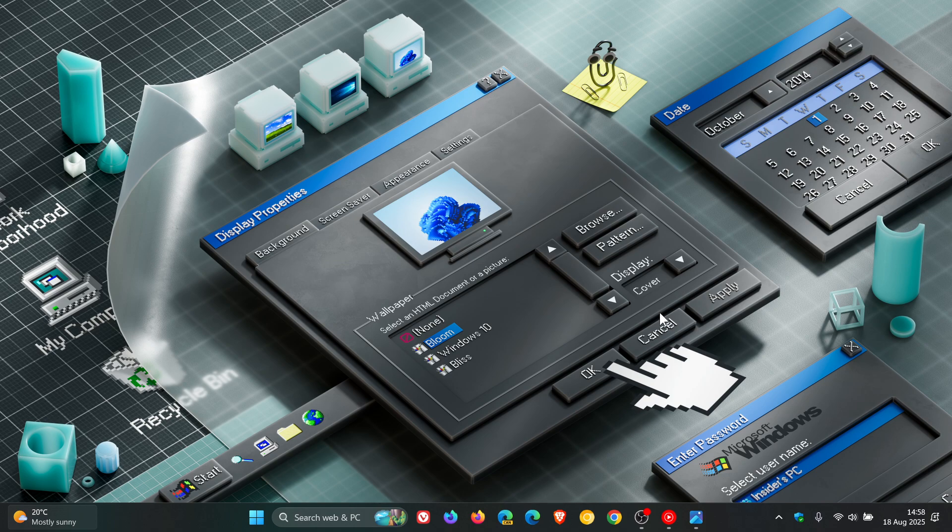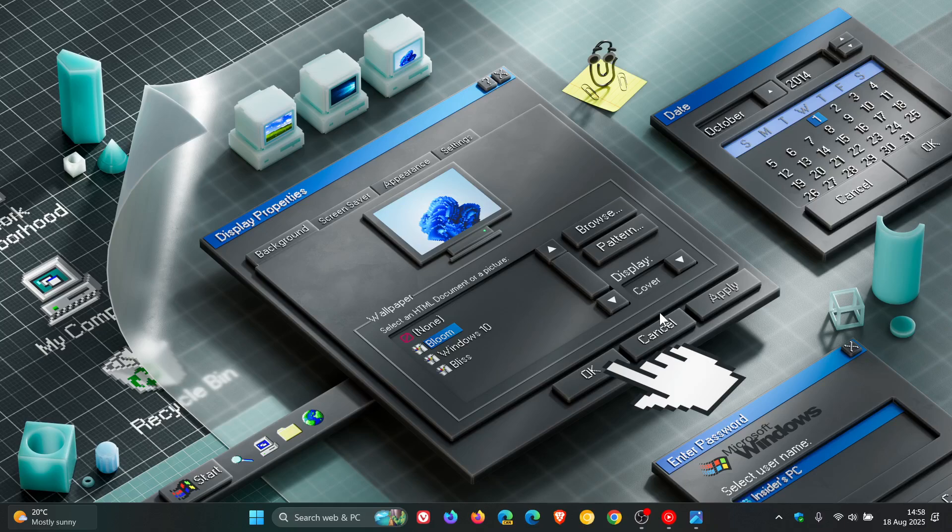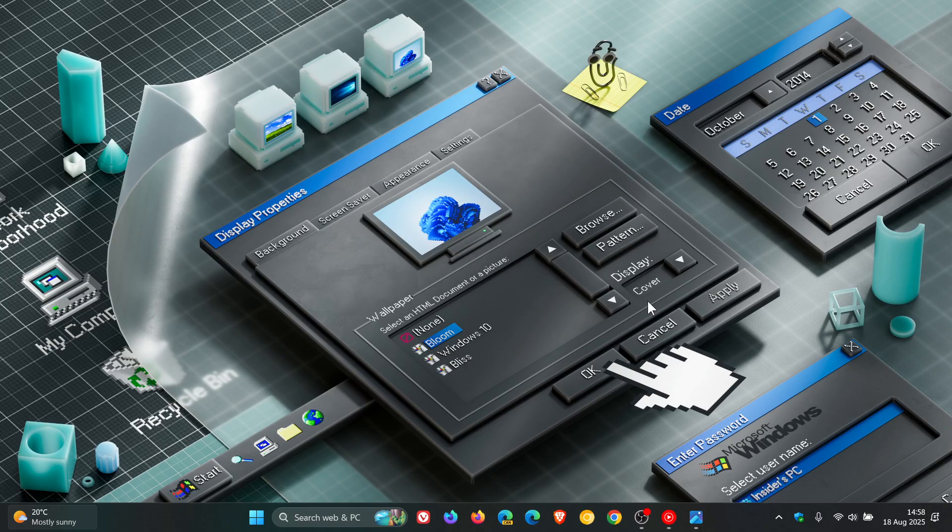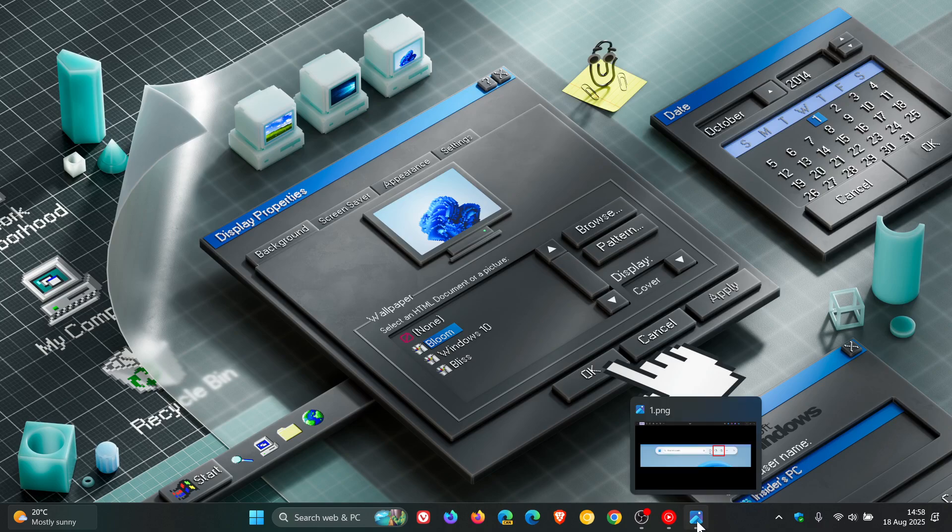Now the first new feature is once again only for Copilot plus PCs where Microsoft is putting a lot of their time and effort which obviously has been met with a lot of debate and it's new selection modes in Click2Do which is a Copilot plus PC feature.